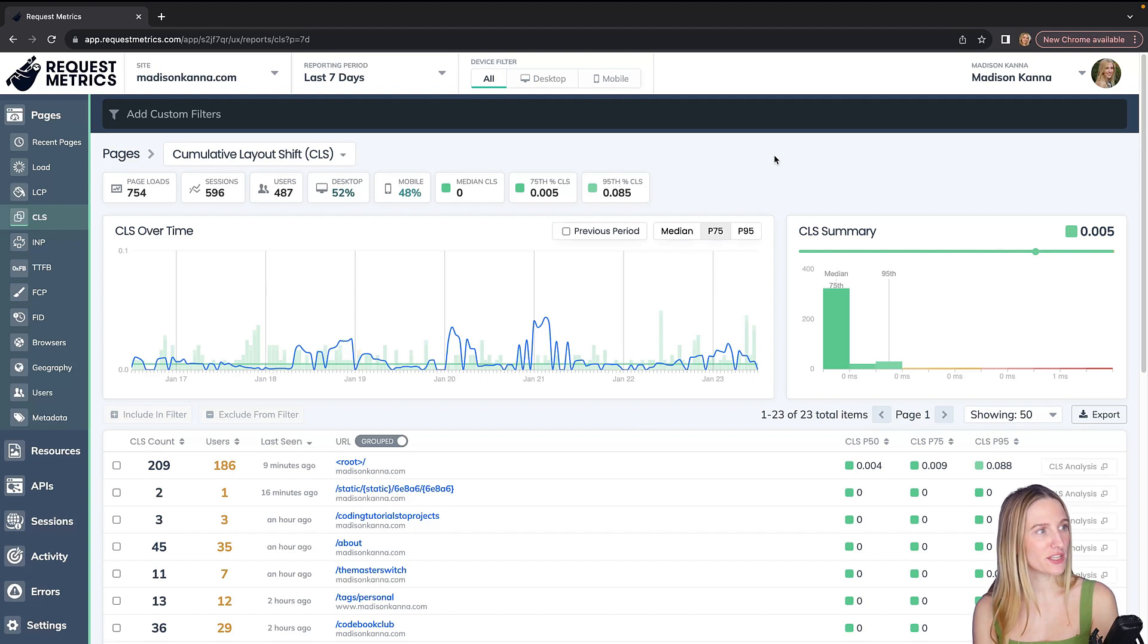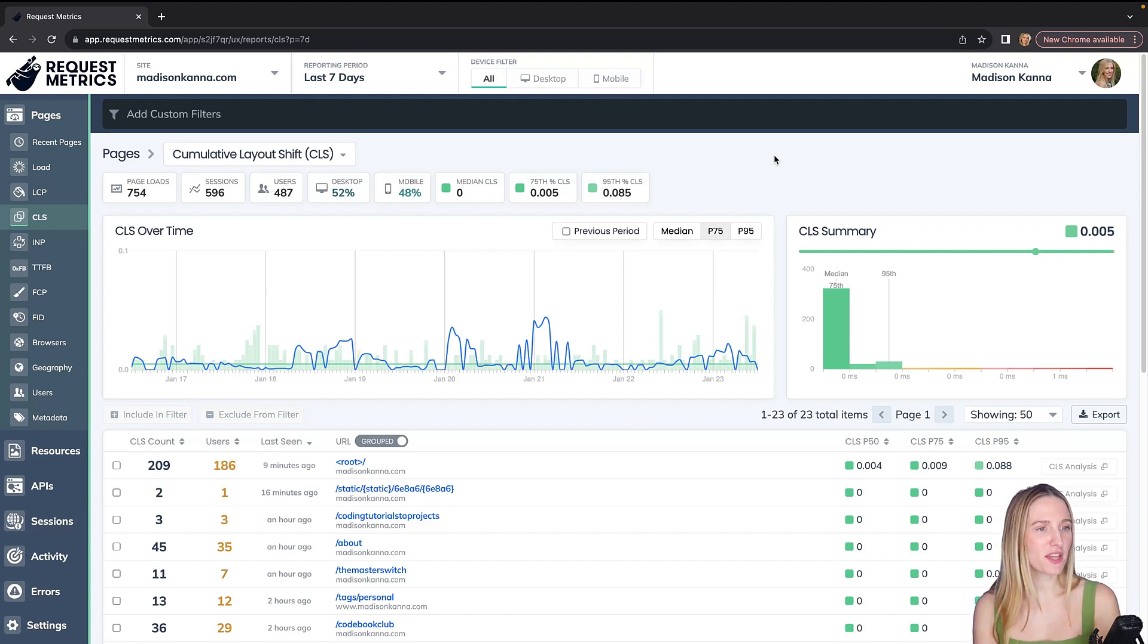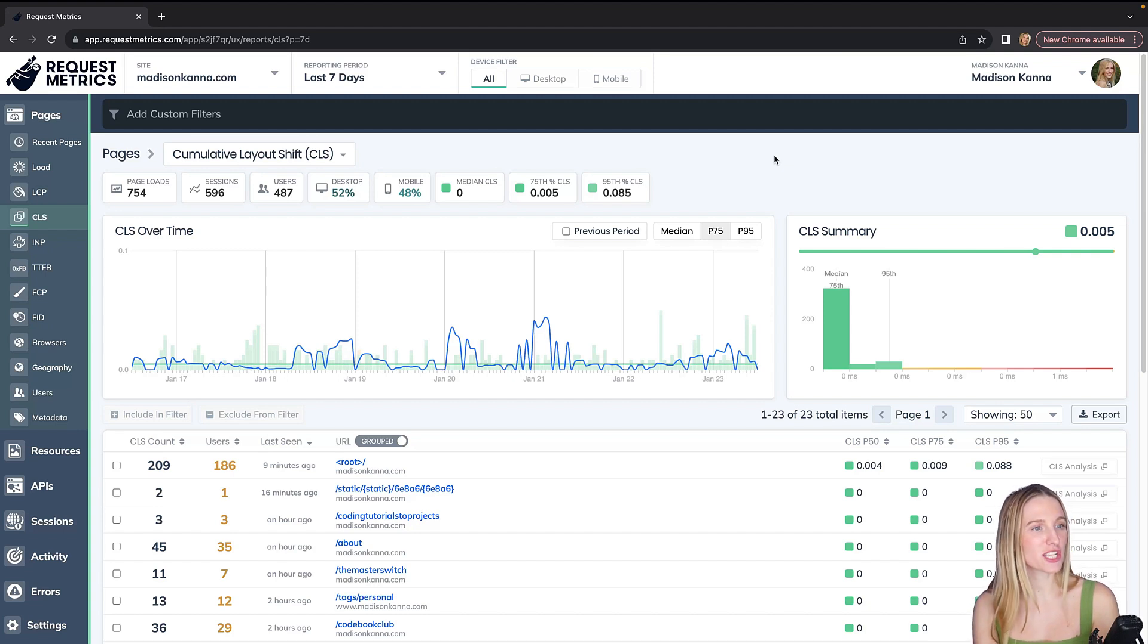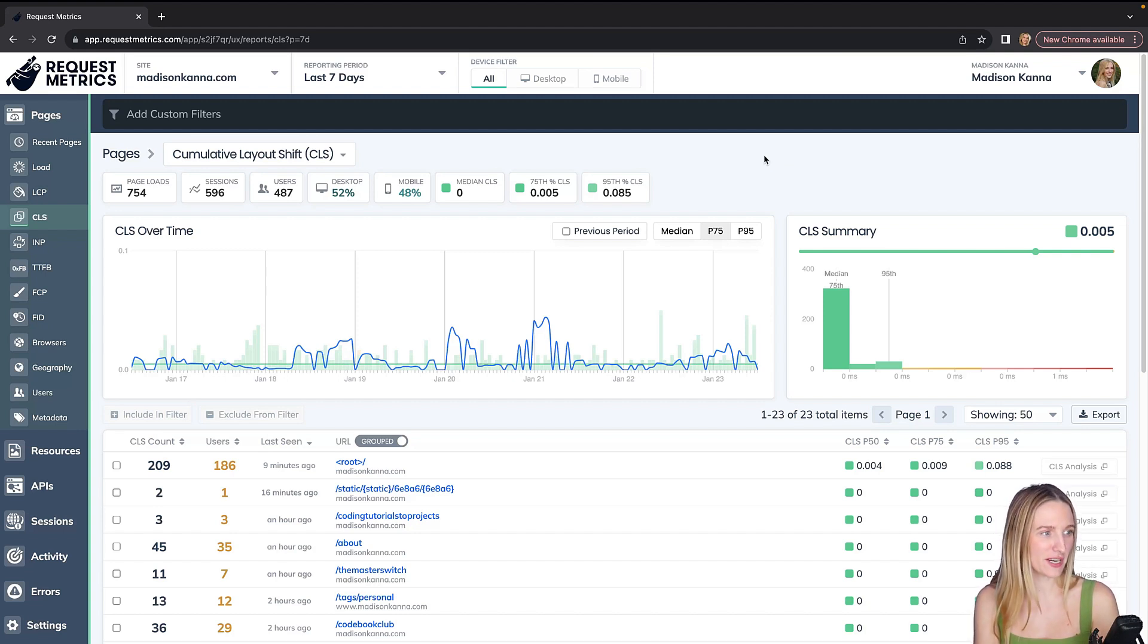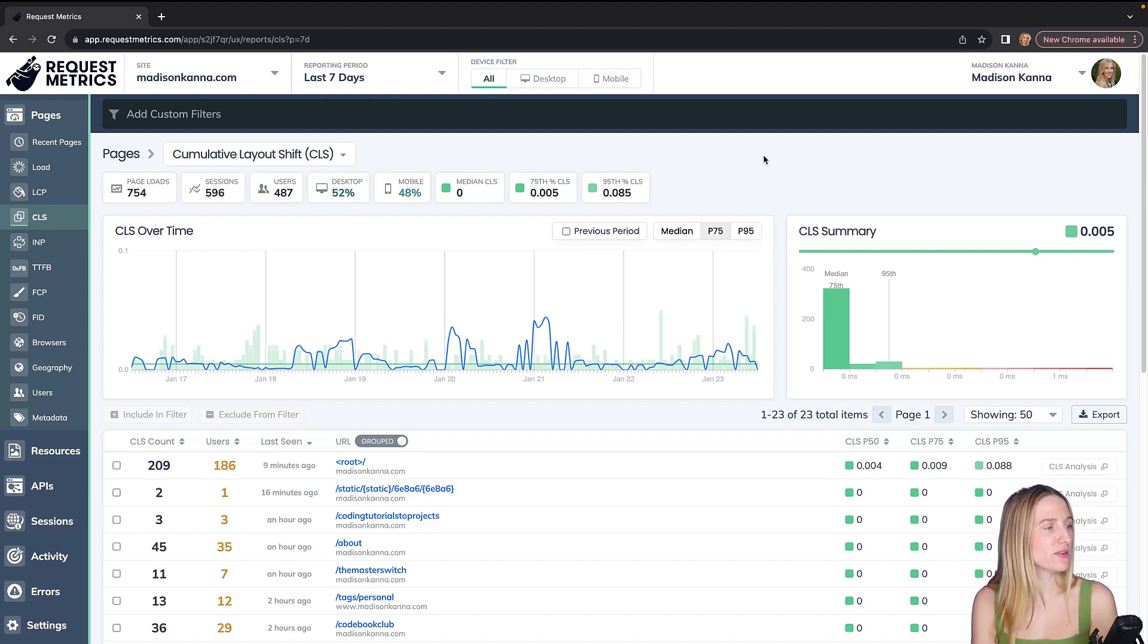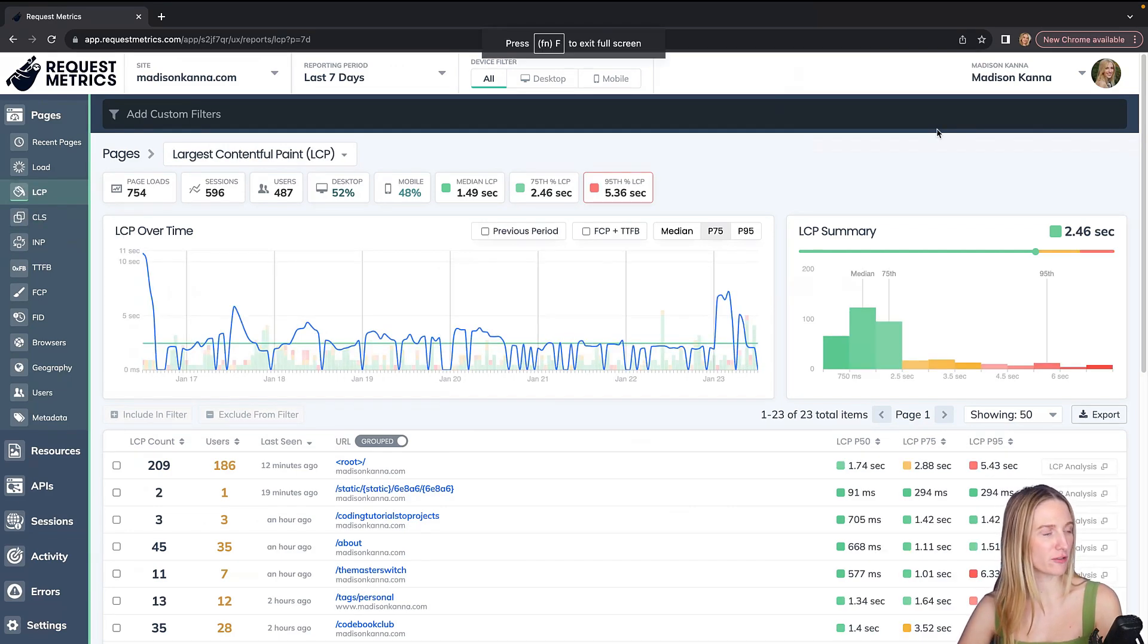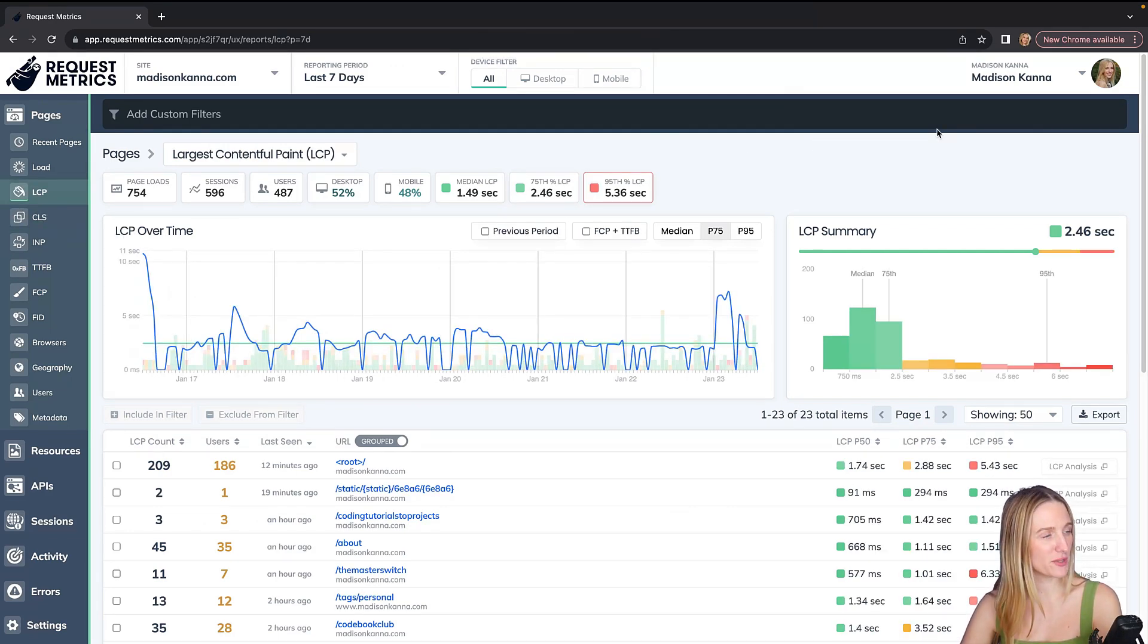For example, you can really drill down into your CLS, your cumulative layout shift. And this is when things are shifting on your page, which is not great for a user experience. So you can go ahead and see what images are shifting, what elements are shifting and how you can fix those. So these are just a few parts of request metrics that I've really enjoyed using so far.